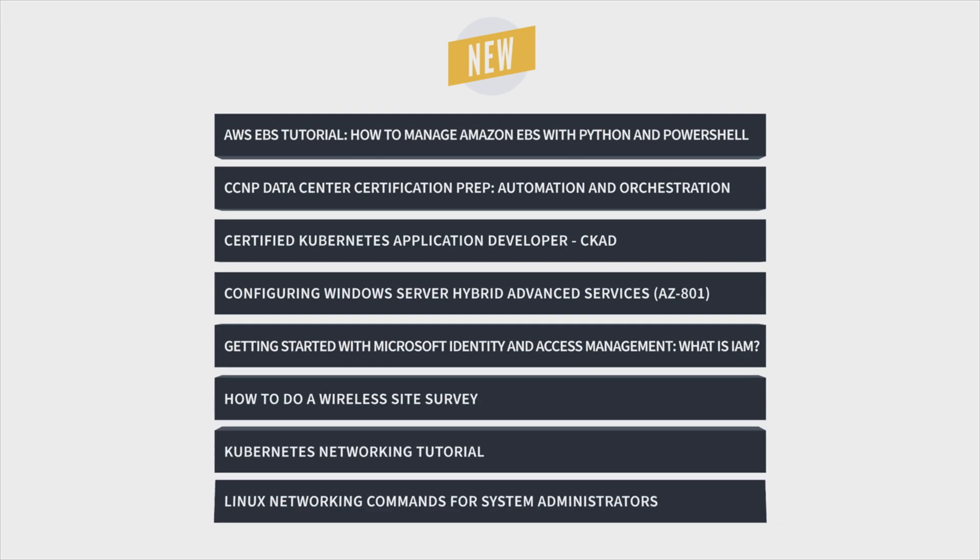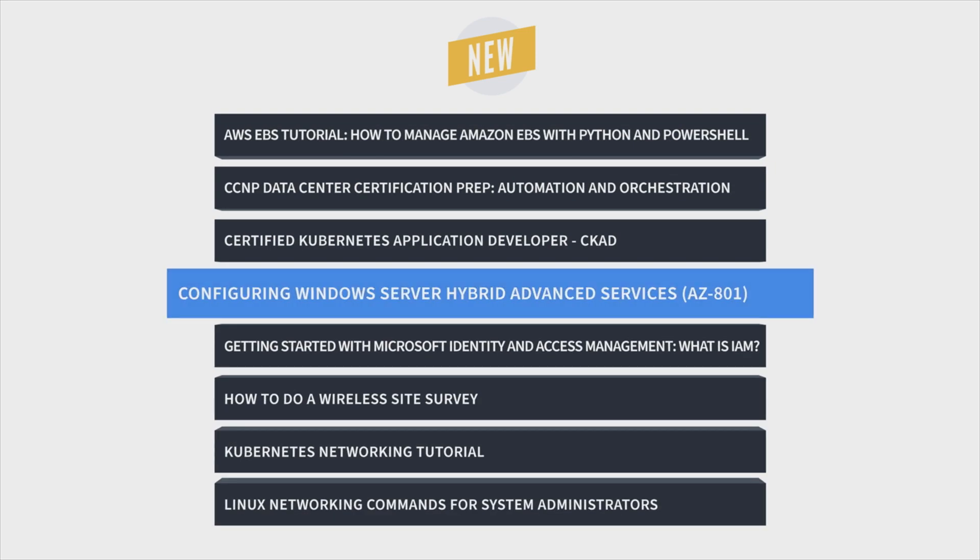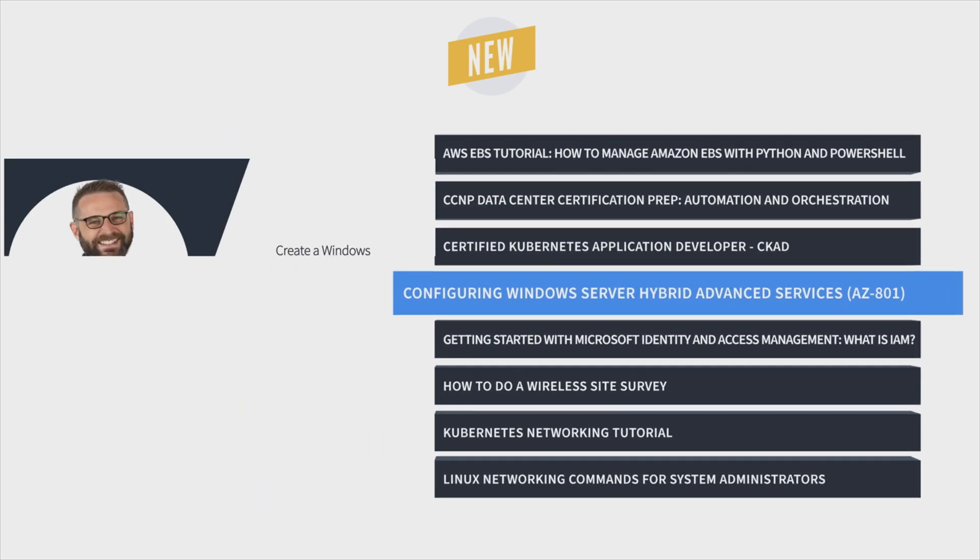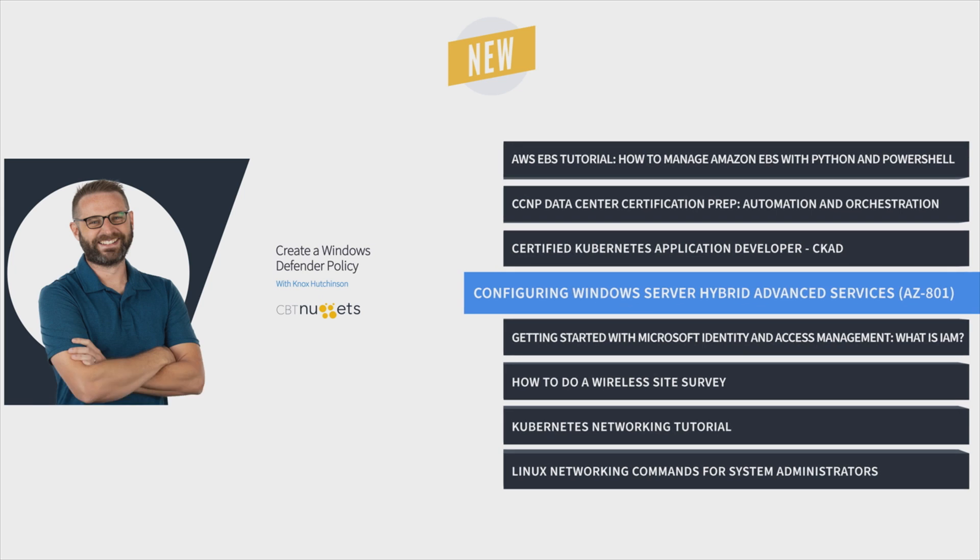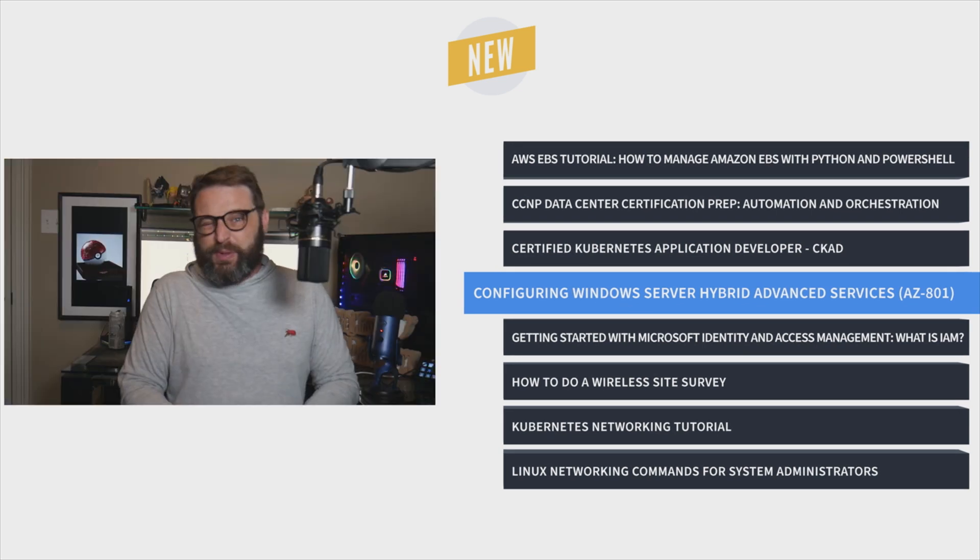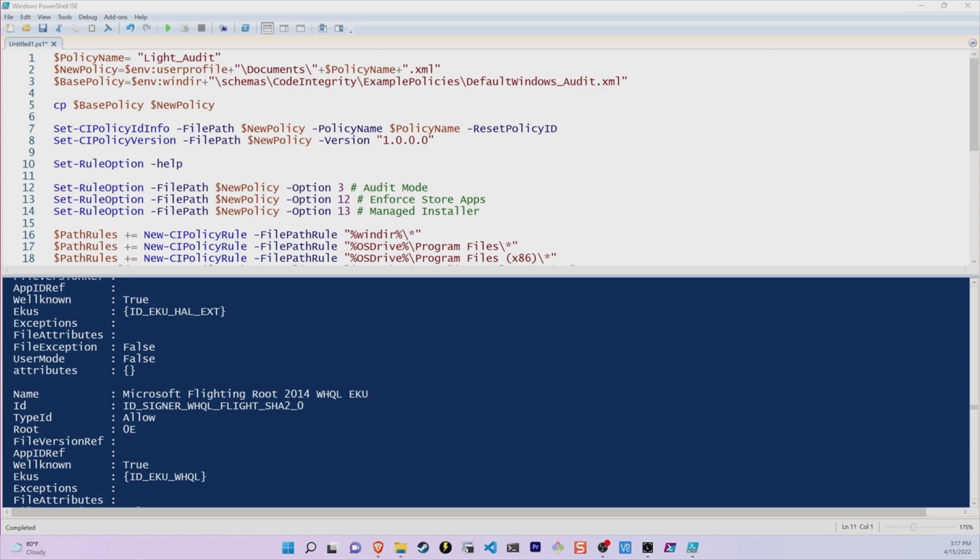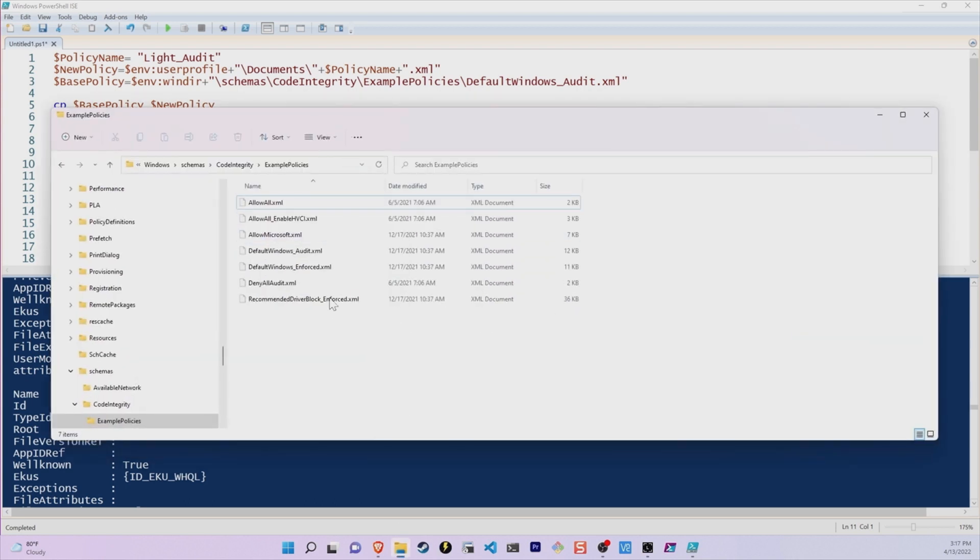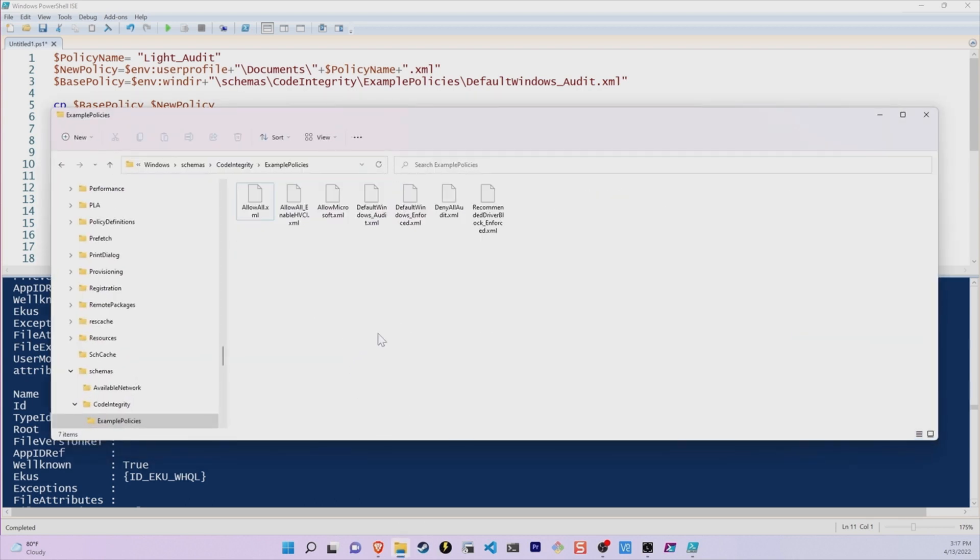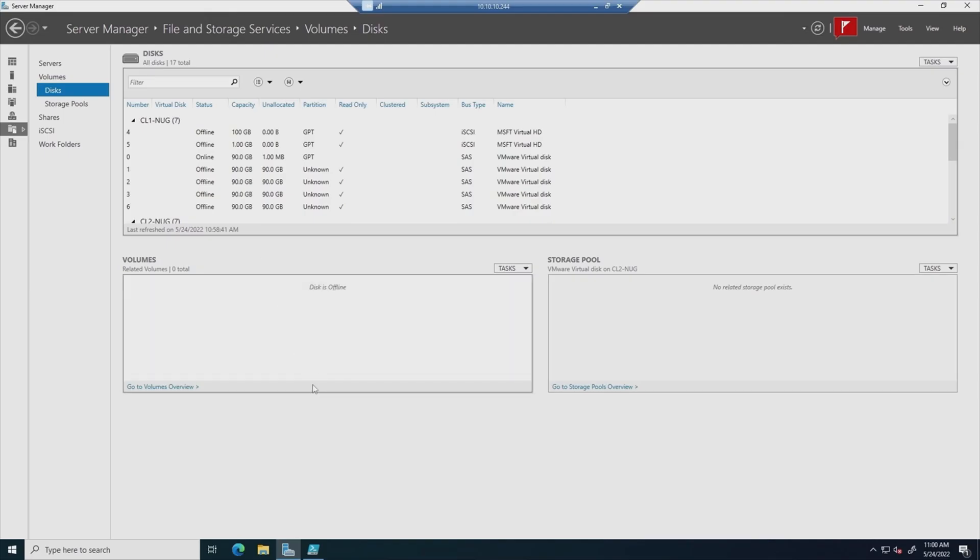First up is Knox Hutchinson's Configuring Windows Server Hybrid Advanced Services Training, which covers the objectives in the AZ-801 exam. Knox covers topics like implementing disaster recovery, migrating servers and workloads, monitoring and troubleshooting environments running Windows Server, and more.